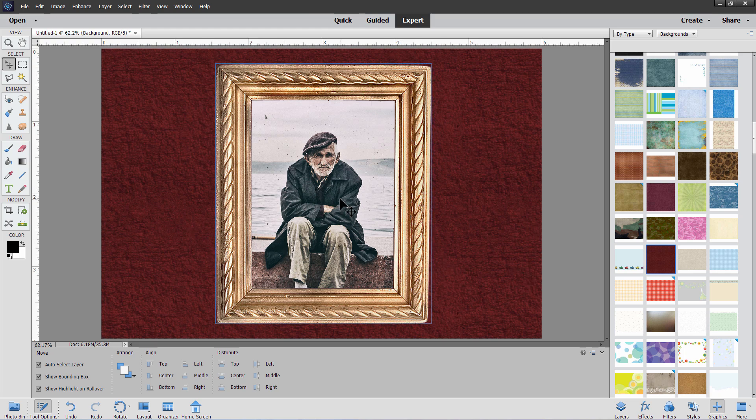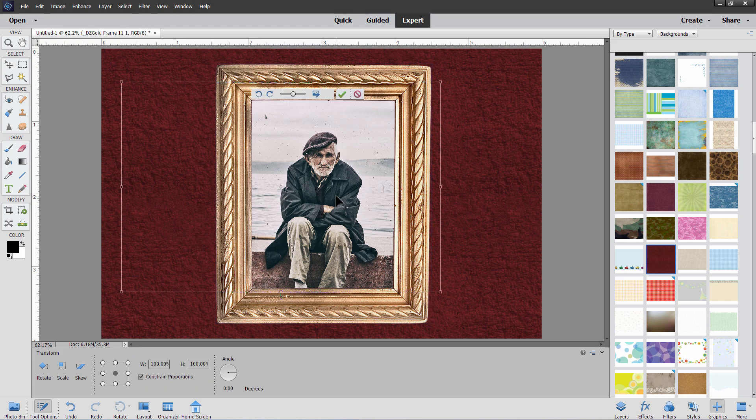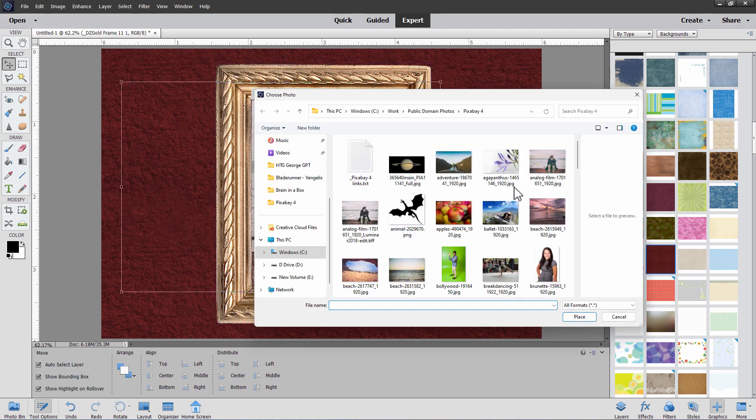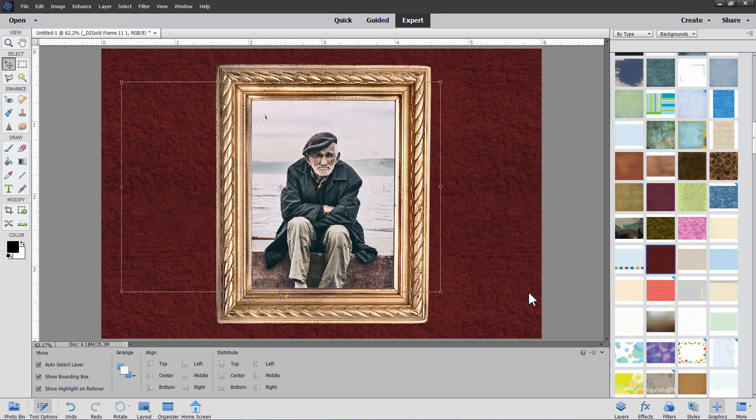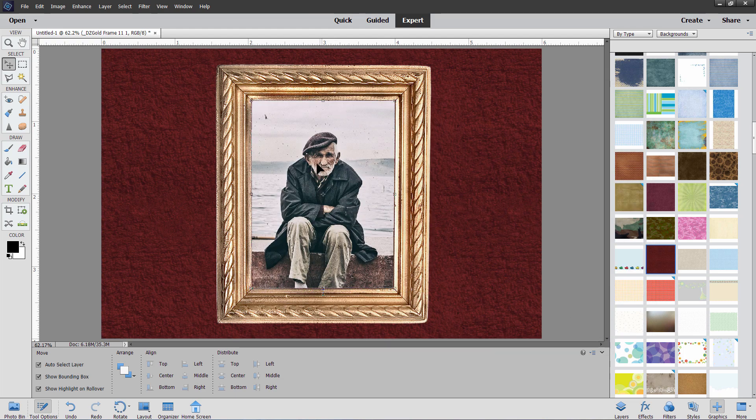If you want to change the picture inside, just double click on the picture. Go back up here. Click on this. And you can then choose a new picture to put inside that frame. Or you can resize it or anything else that you want.